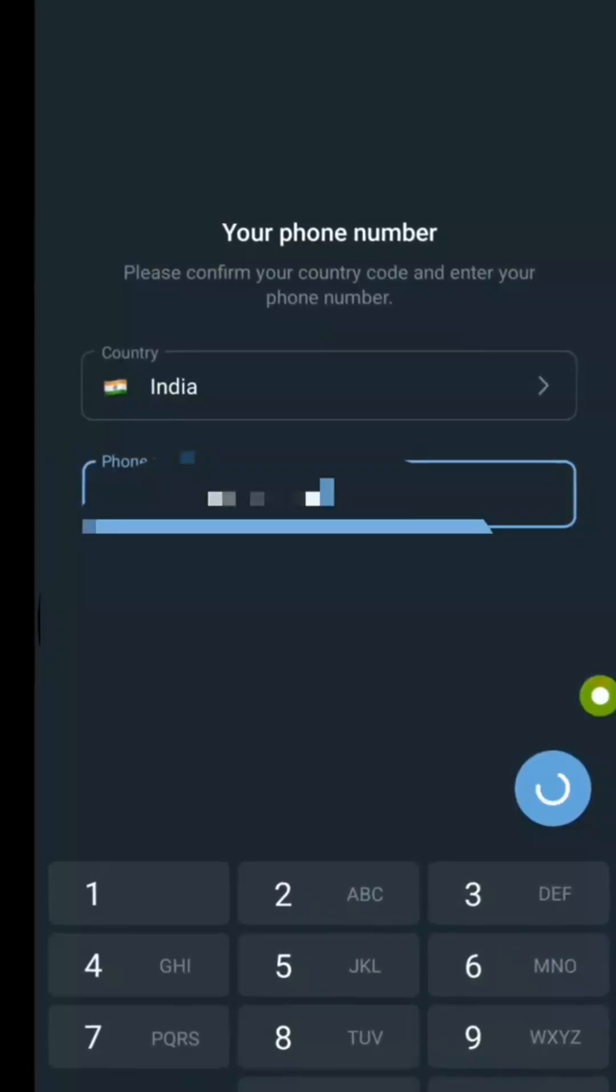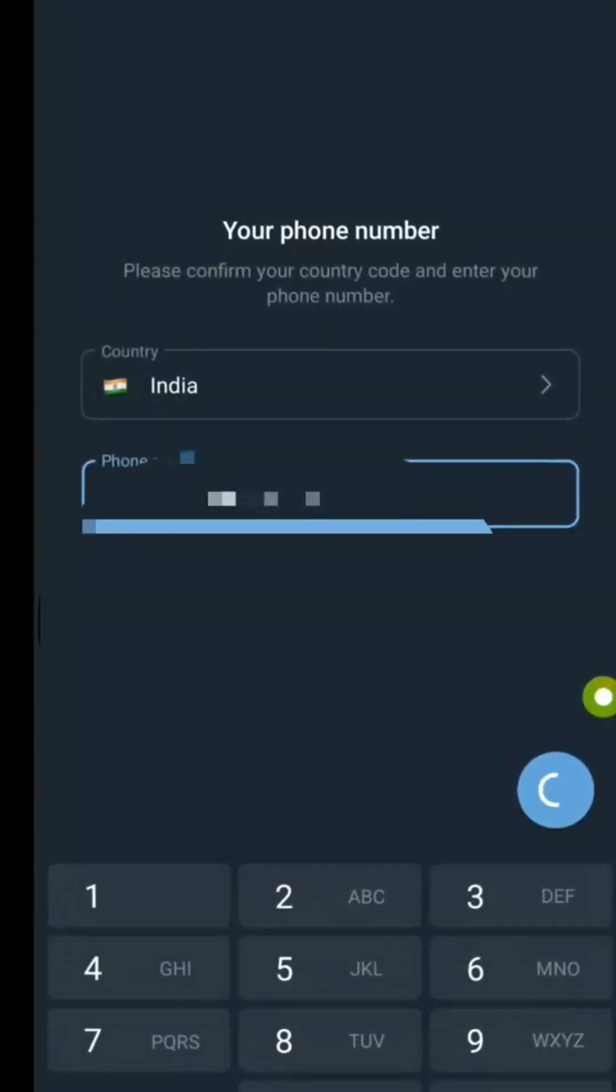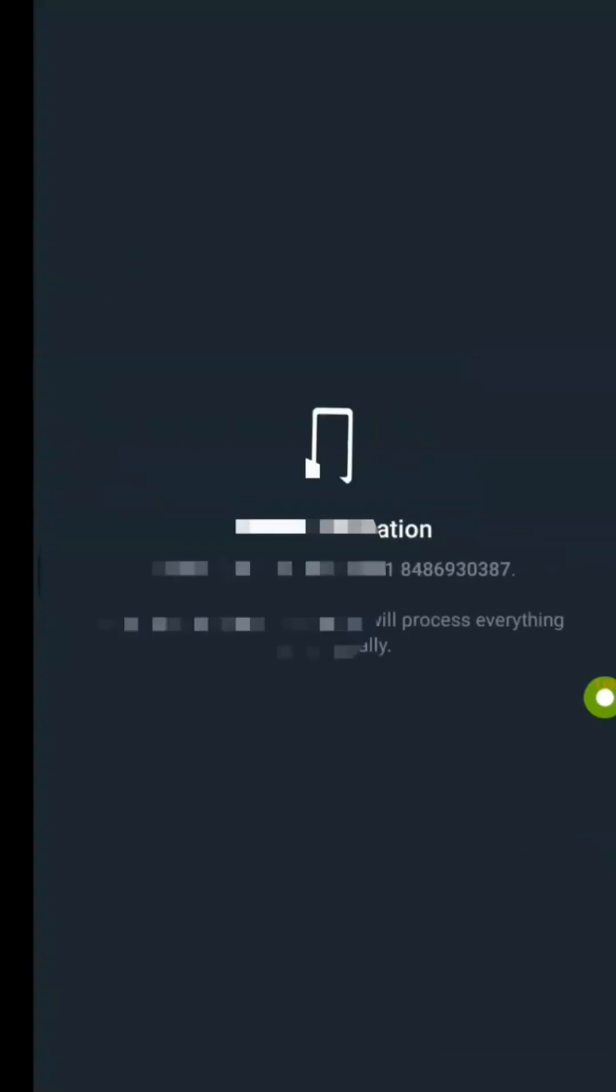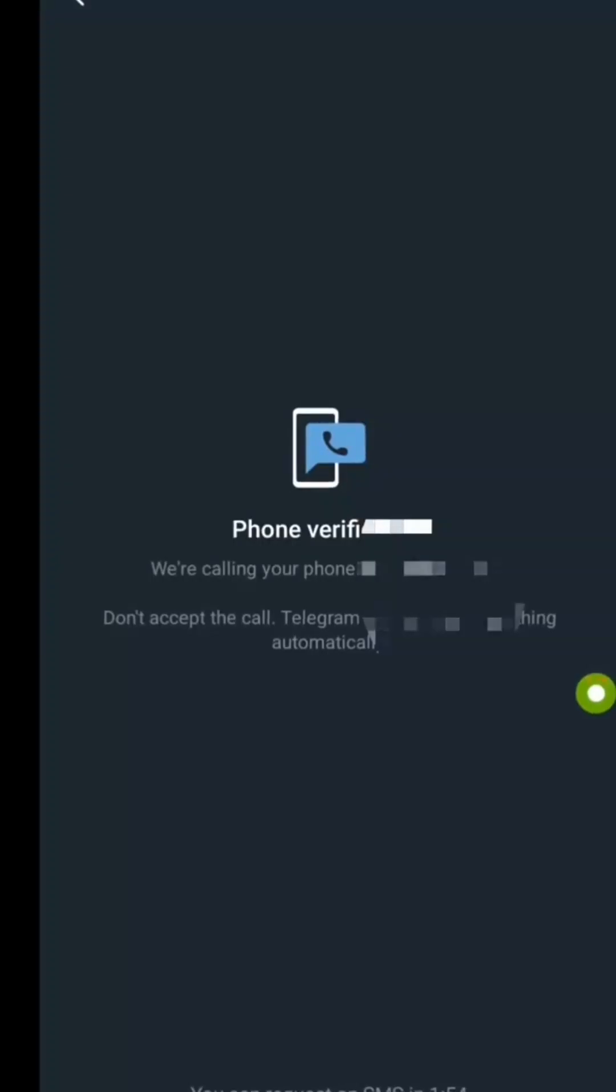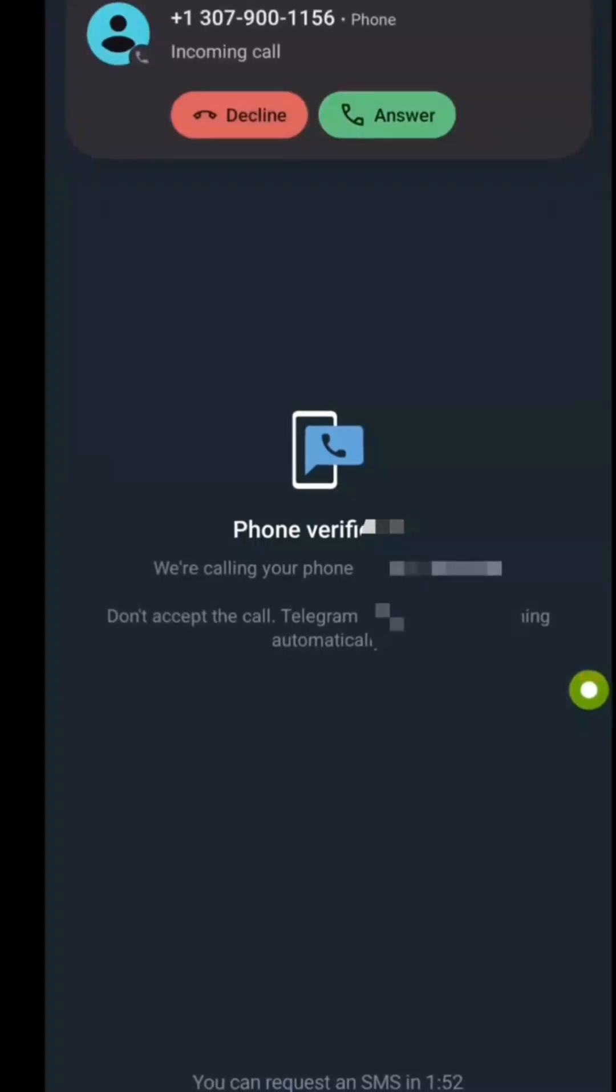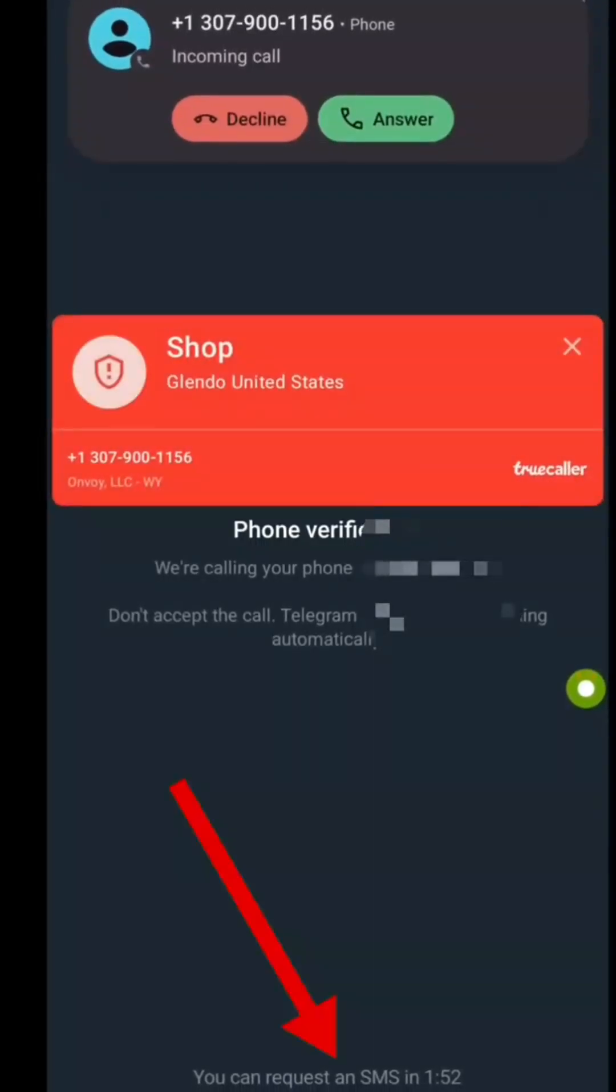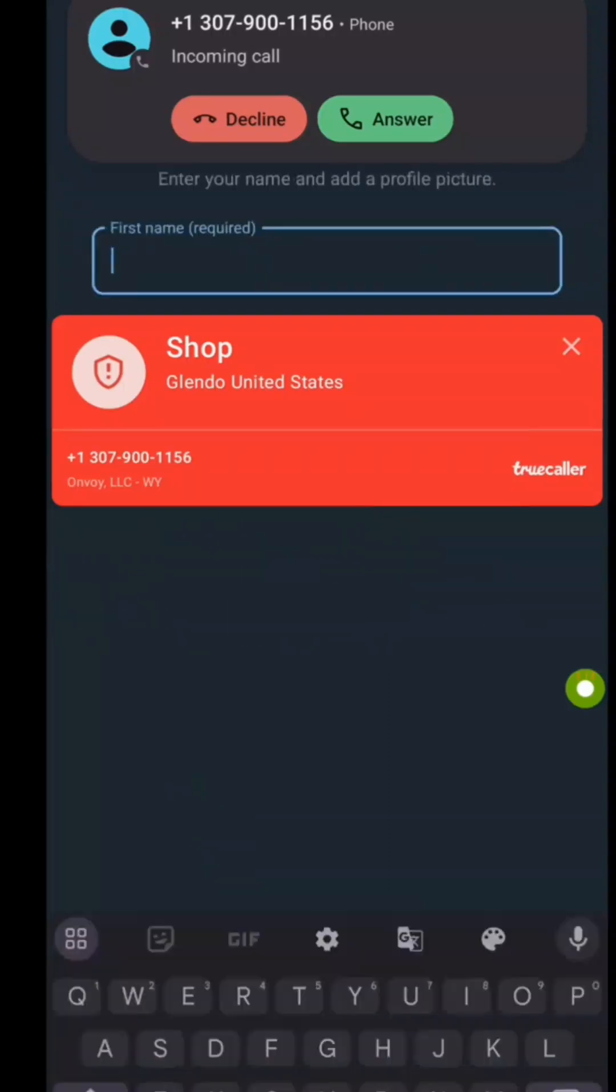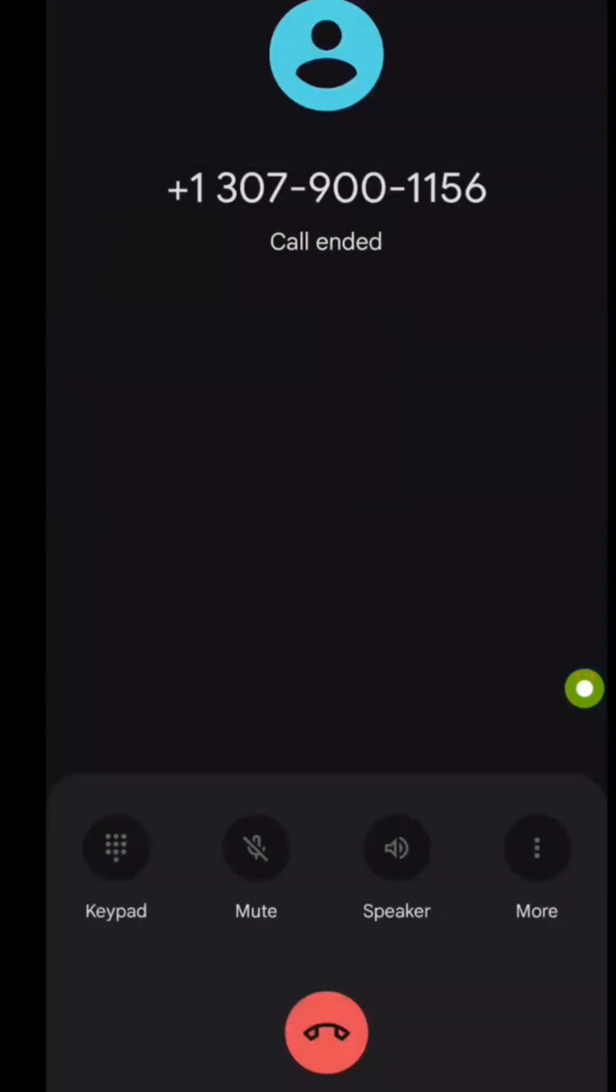To verify your account, Telegram will either call you or send an SMS with a verification code. If you receive a call, you don't need to answer. It will verify automatically. If not, wait for the SMS code, enter it and continue.